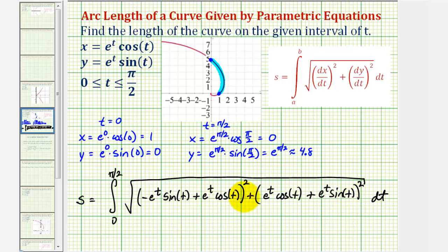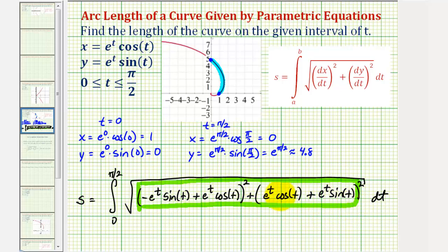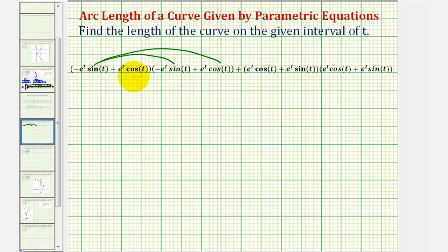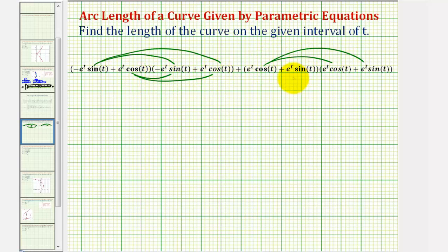For the next step we have a bunch of algebra — we have to square each quantity and then find the sum. We'll take just this piece, square each quantity and find the sum, then come back to the integral. We'll have four products from squaring the first expression and four products from squaring the second expression, and this is just the radicand underneath the square root.